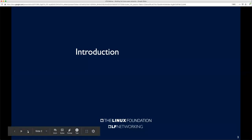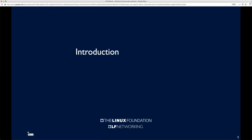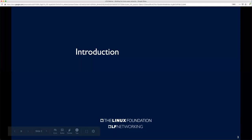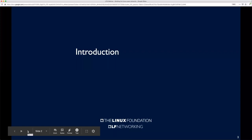Before we kick things off, just a couple of quick housekeeping updates. All attendees will be muted during the session. However, we encourage Q&A. If you have questions, there is a Q&A window — feel free to type those questions anytime during the session. The speakers, depending on the question, may interject with a response, but we do have time at the end where we will go through all of those. Without further ado, I'm going to hand it over to Rani to kick things off.